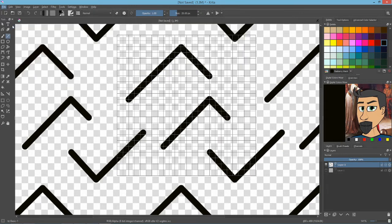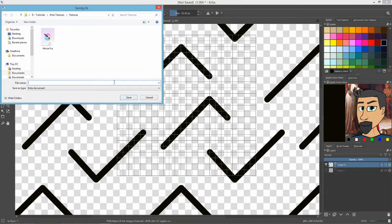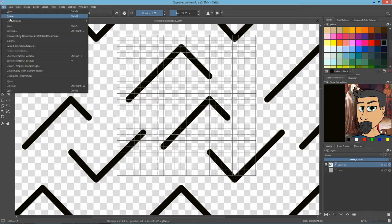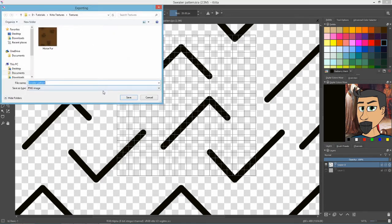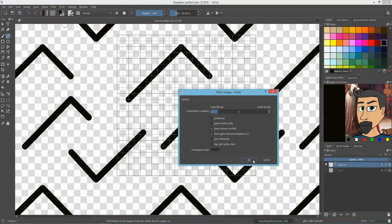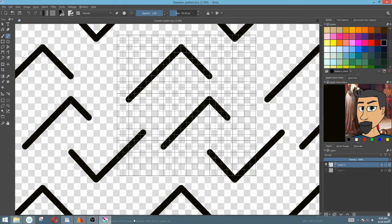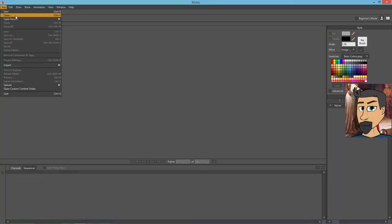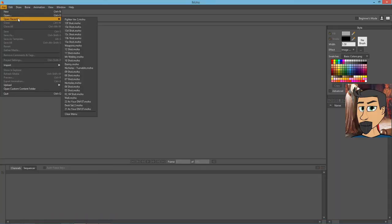We'll save this in Krita format and we'll call this sweater pattern. And now we also export it as a PNG file. Make sure we have alpha on and hit okay.